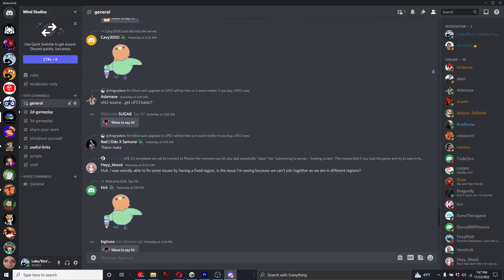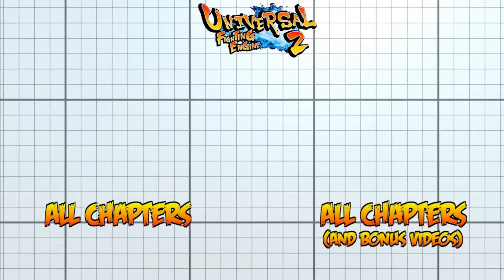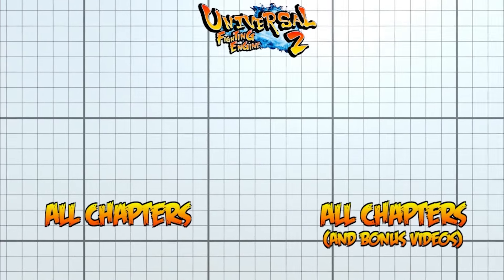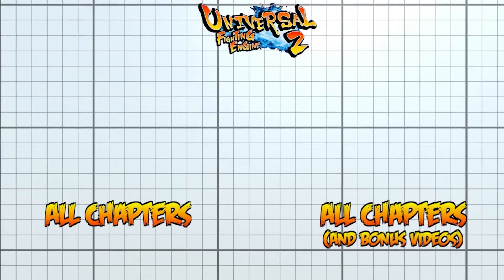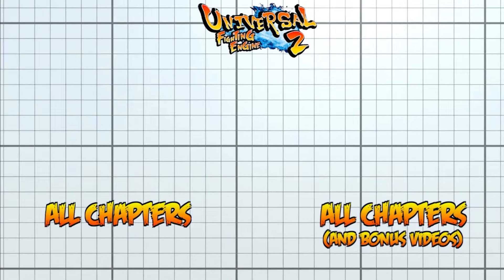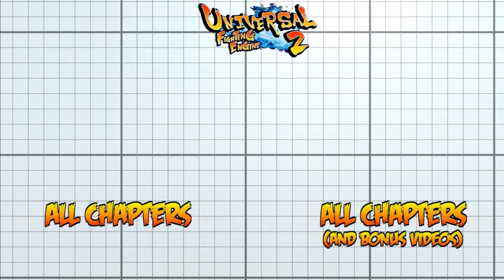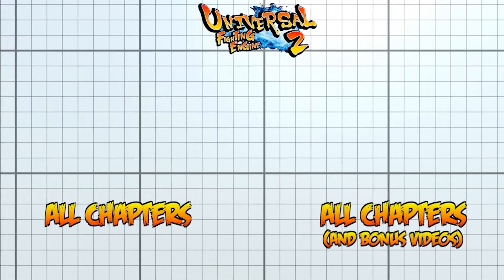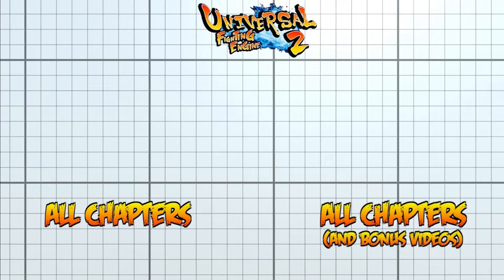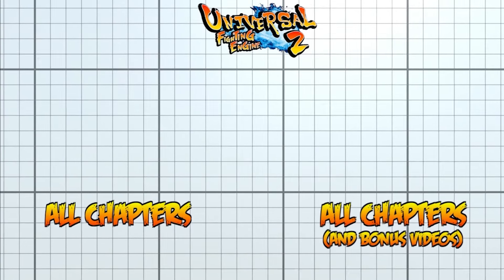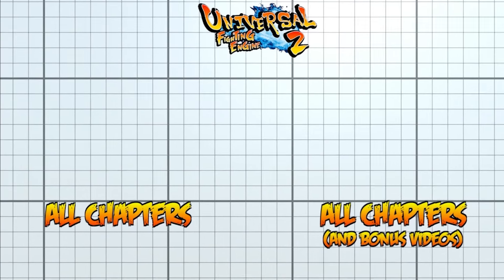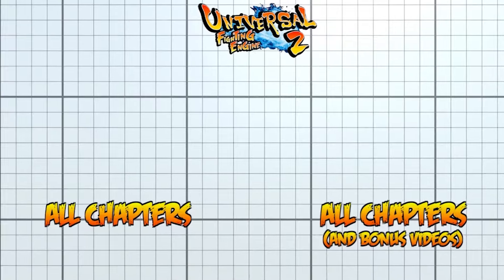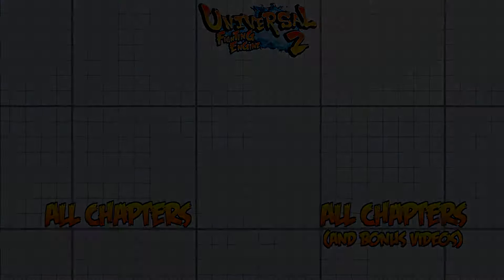To start your UFE journey, we've made two playlists for this series. One with only the core videos, and one with all the core videos and the bonus videos. Click whichever playlist you want to begin, and I'll see you in part one. Bye!